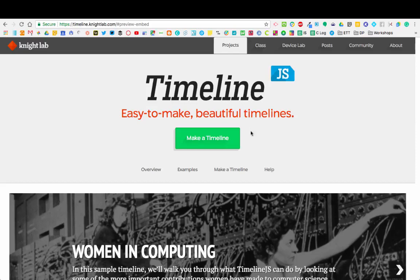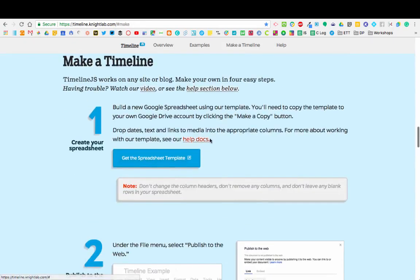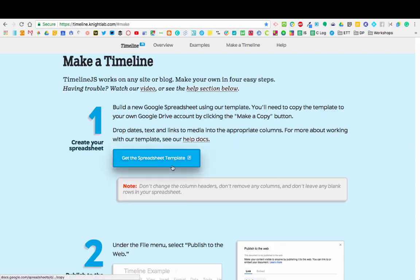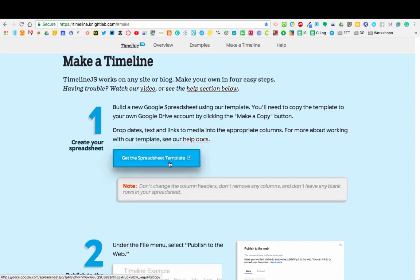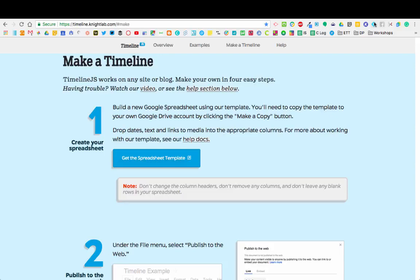When you get to TimelineJS, you're going to click on Make a Timeline. It's going to skip you down the page a little bit. When you get here, you're going to see that it wants you to create your spreadsheet. All you have to do is click on Get Spreadsheet Template. It's going to open up and force you to make a copy of a Google Sheet.